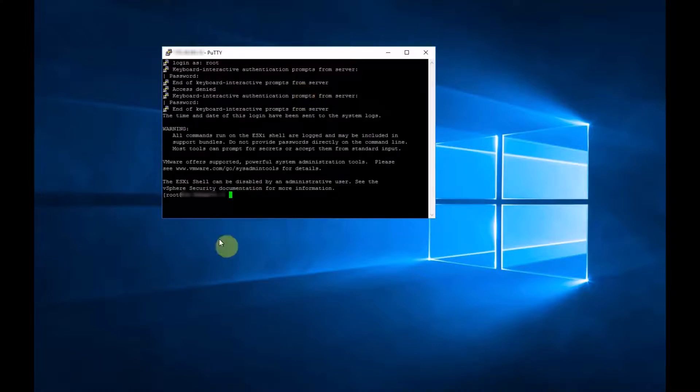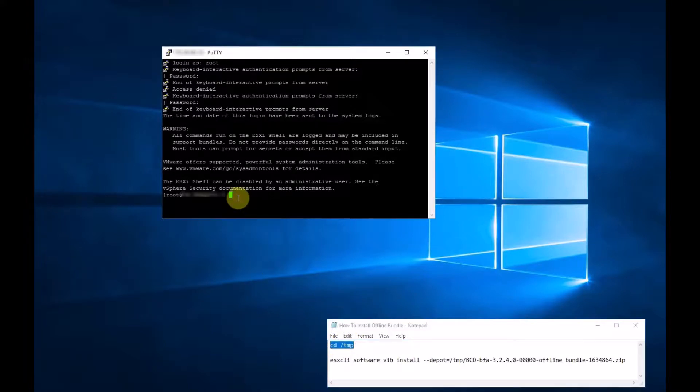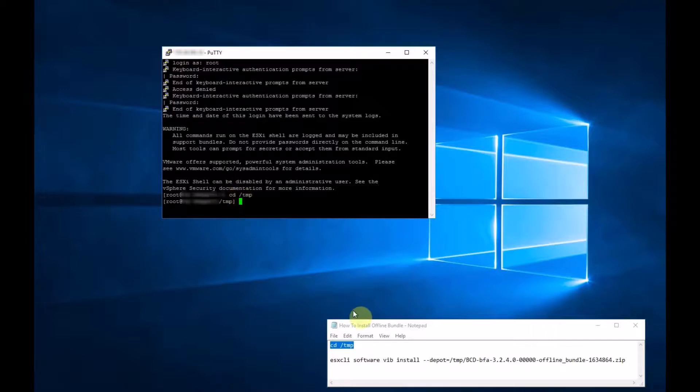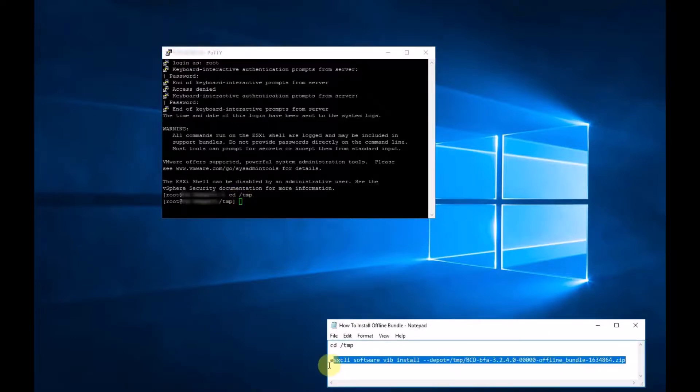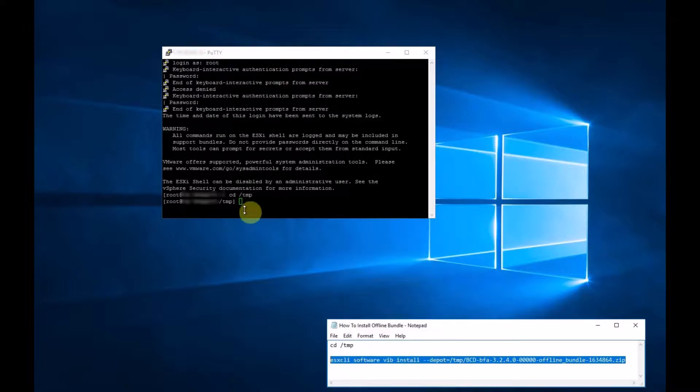So now we want to run the following commands. Go to cd /tmp. And the following command has already got the name of the bundle which we just copied to the temp directory.